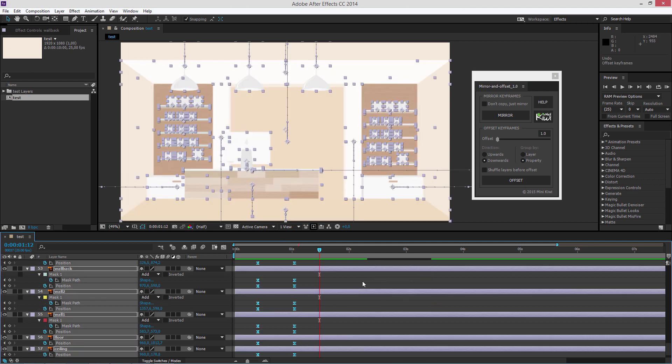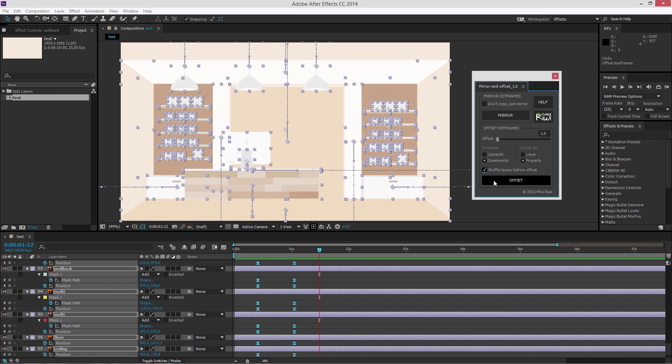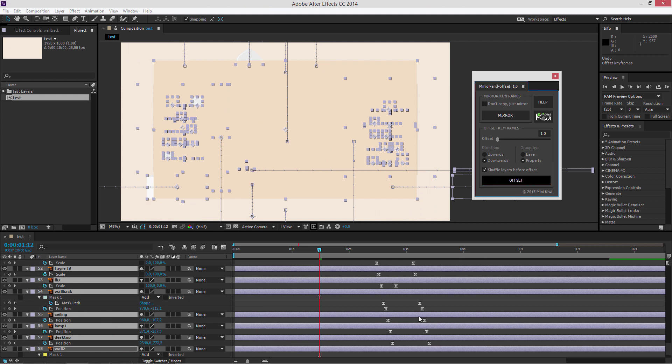And the third option is shuffle layers before offset. This speaks for itself. It shuffles the layers with selected keyframes and then applies the offset to the properties or layers.